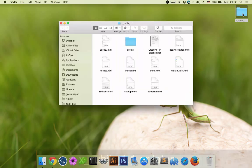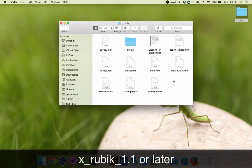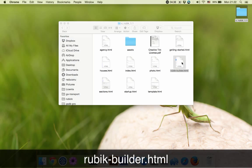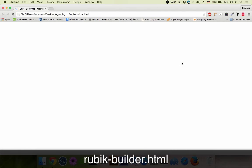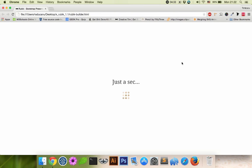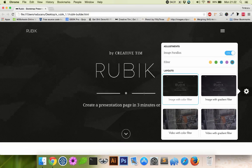First, open your archive and search for the Rubik builder file. Now we are in the builder page so let's start playing with it.